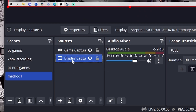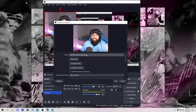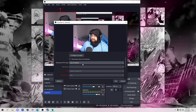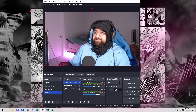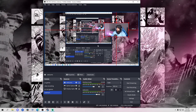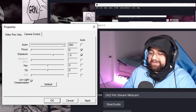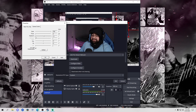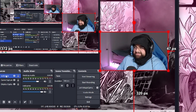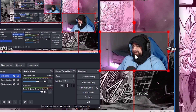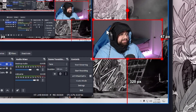To add your facecam, go back to Sources, hit plus, and select Video Capture Device. Name it whatever you want — I'll name mine webcam. You can adjust your settings: set your resolution to whatever you like, I prefer 1920x1080 for clarity. You can go to Configure Video, go to the control, and zoom in a little so you don't have the biggest wide angle. Adjust exposure and other settings to your liking. If you want to flip your webcam, right-click on it, go to Transform, then Flip Horizontal.